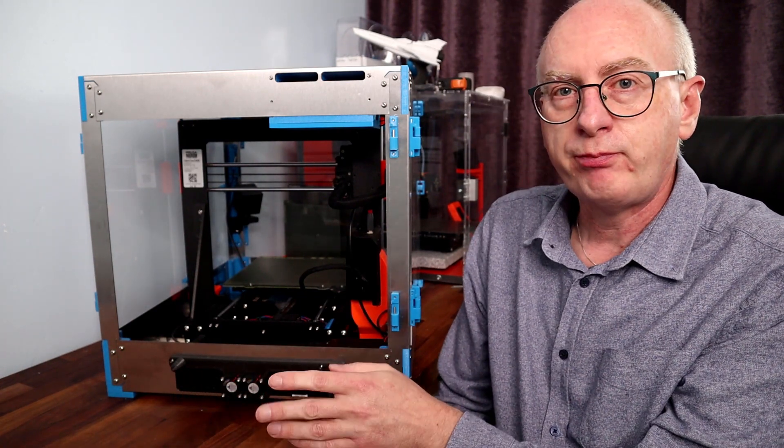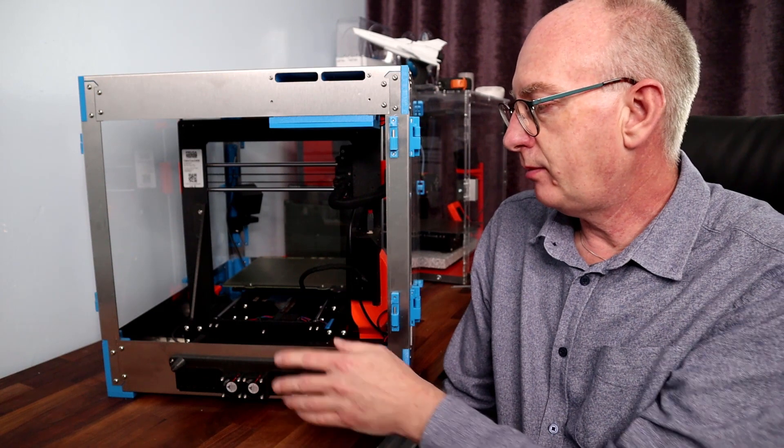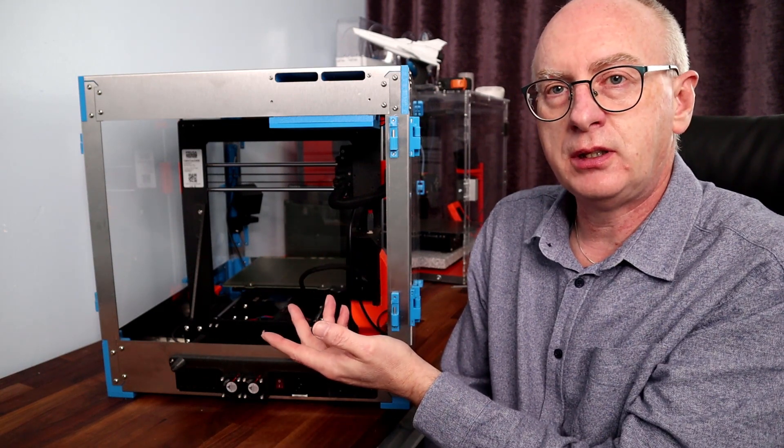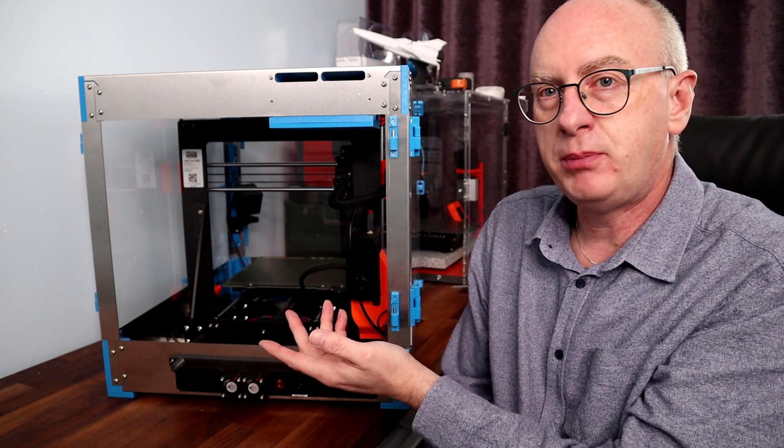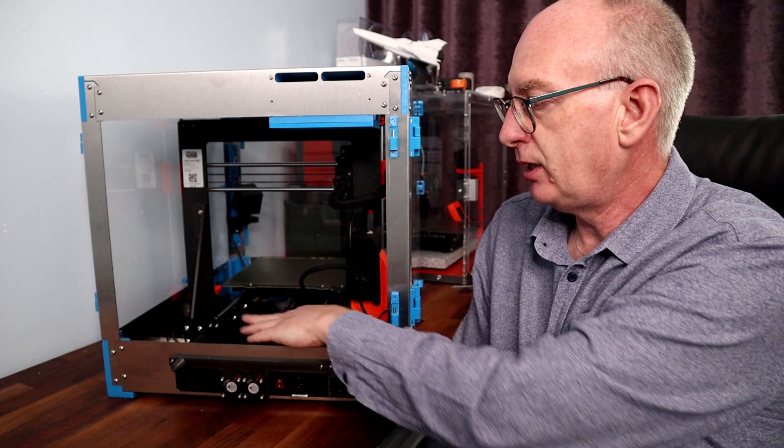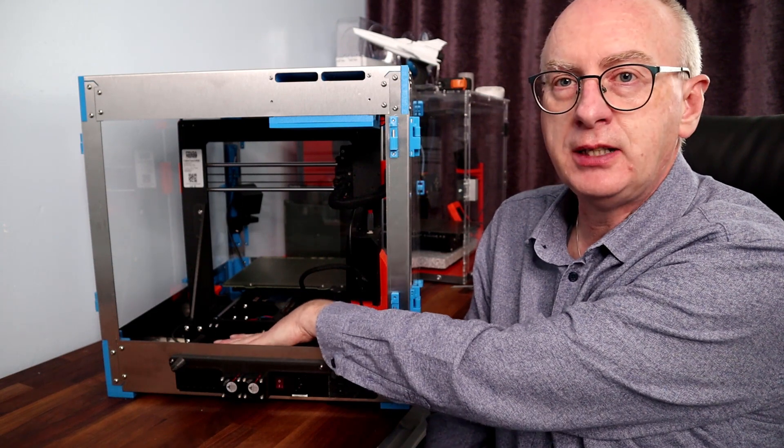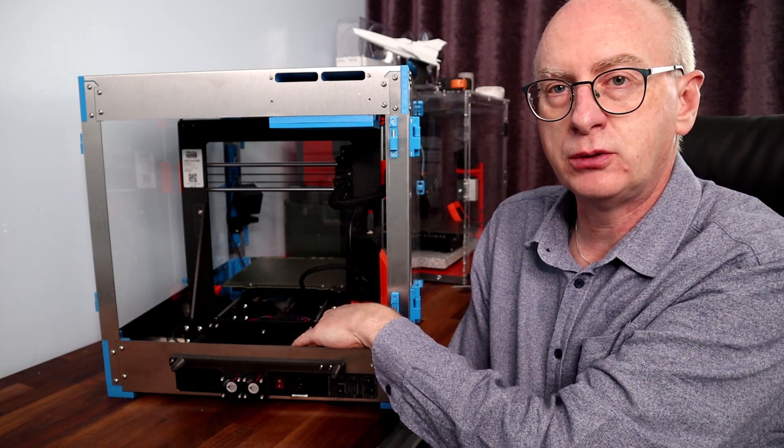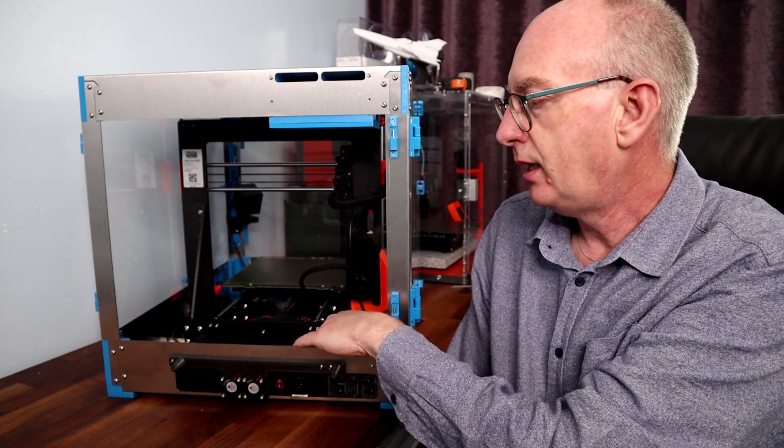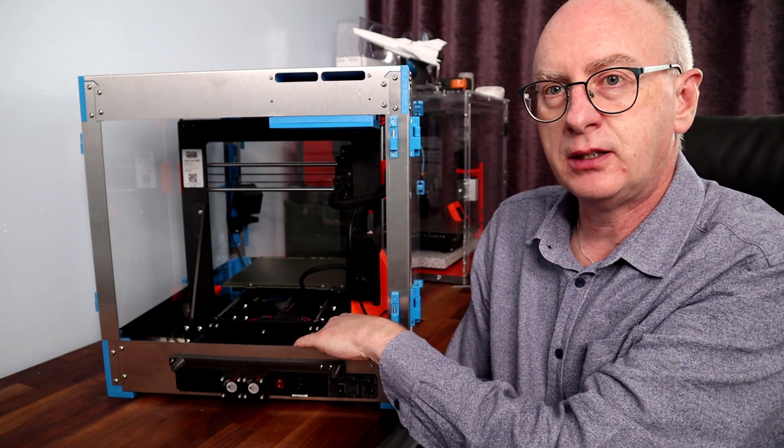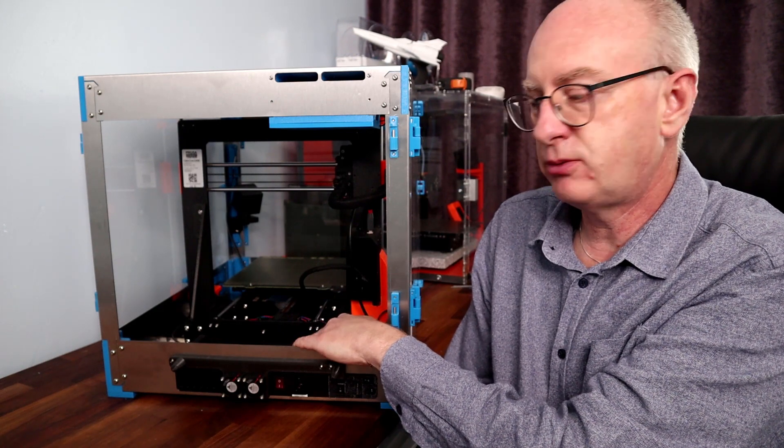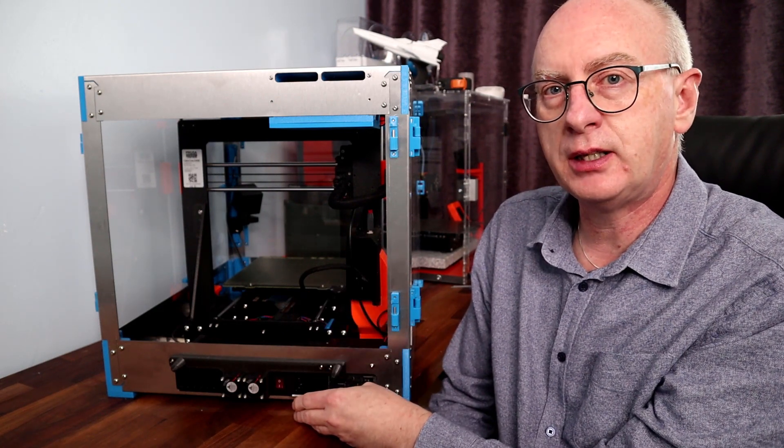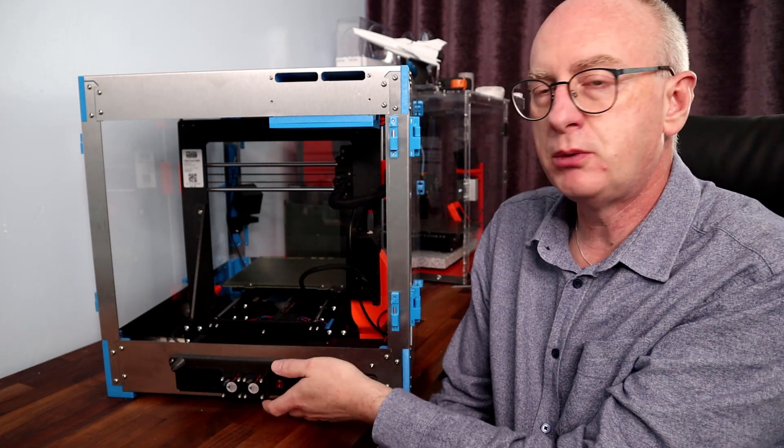But if you're printing something like ABS, the enclosure is going to get extremely hot, the metal casing will get very hot as well, and I didn't really think that just passive air cooling would be enough.